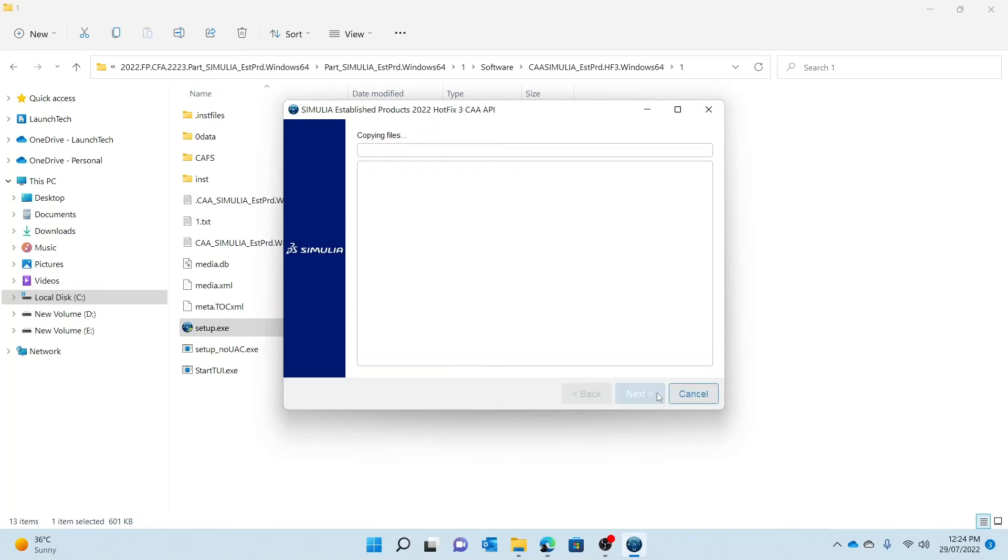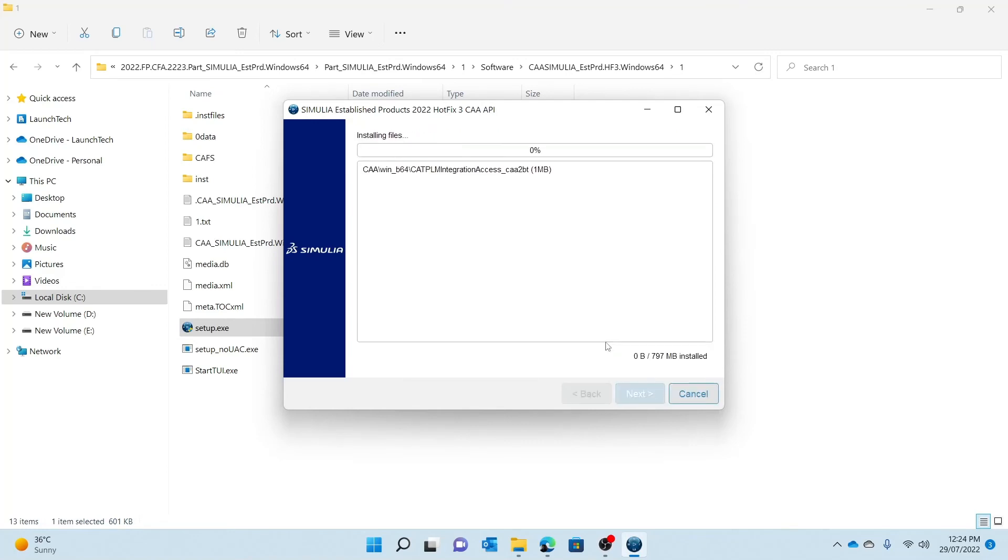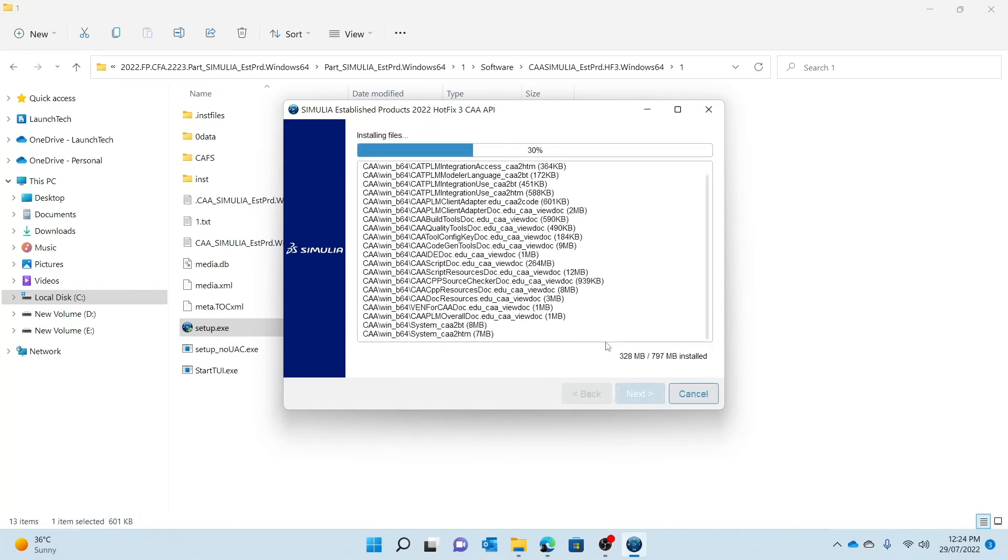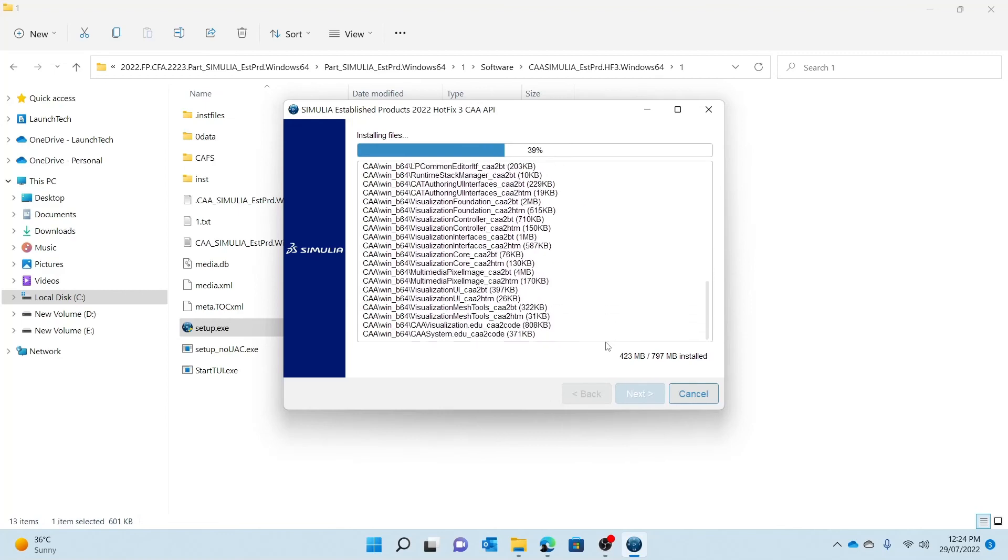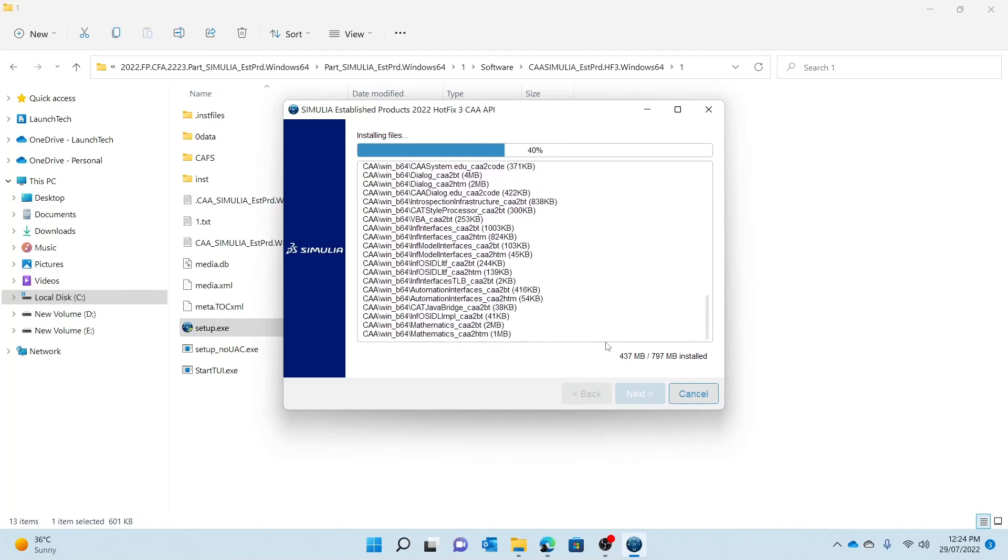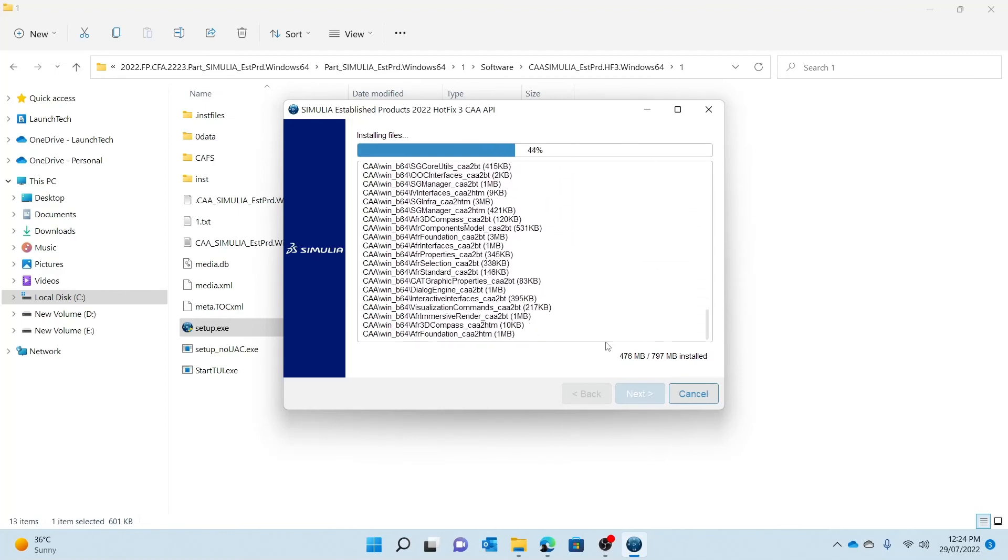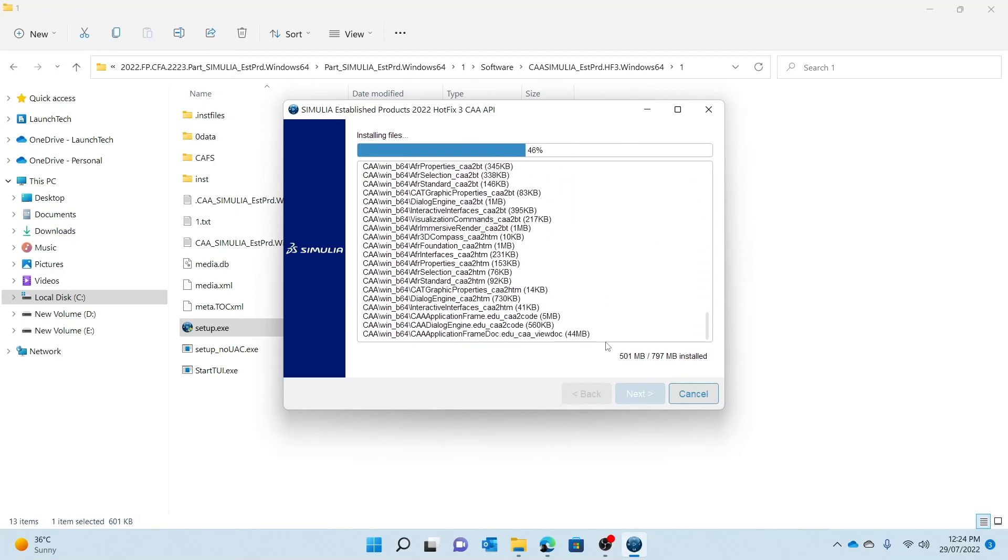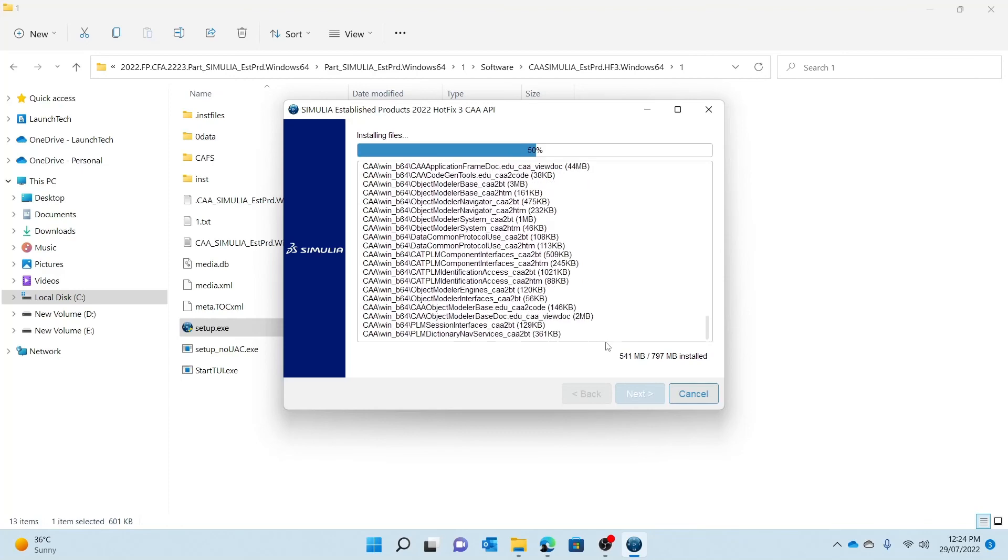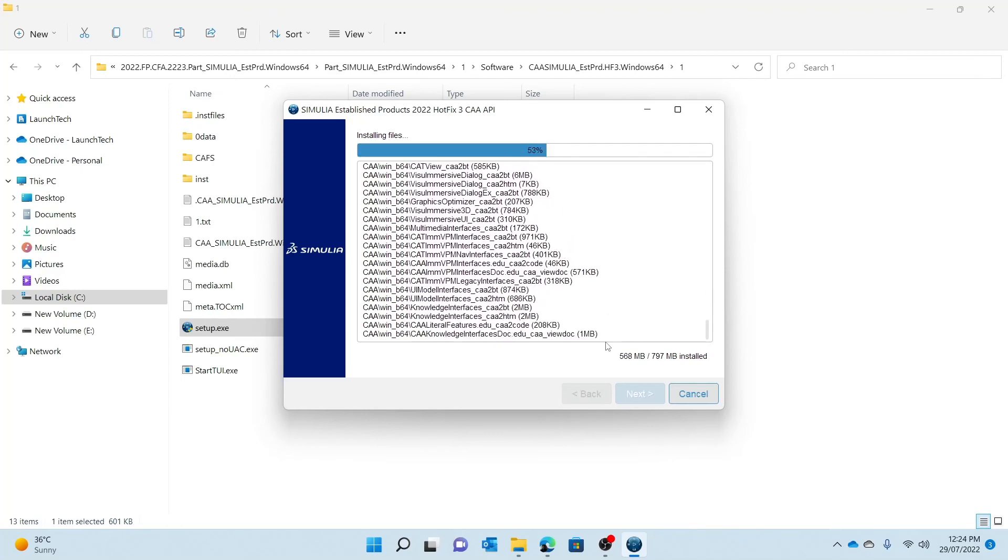It's a quick process. I will wait for it till it's done.